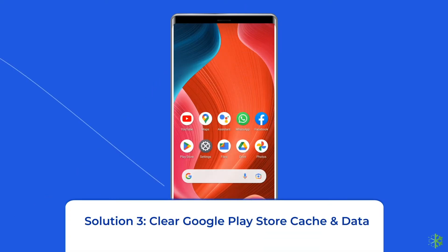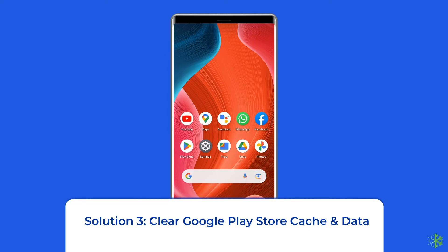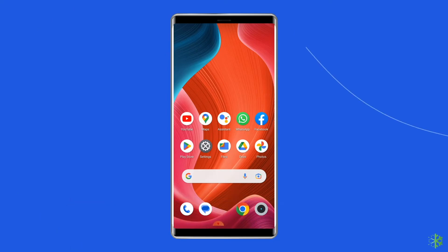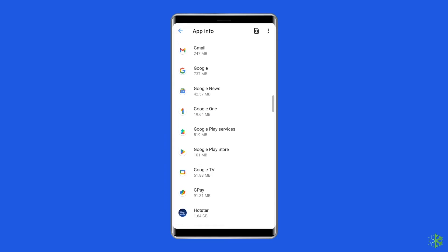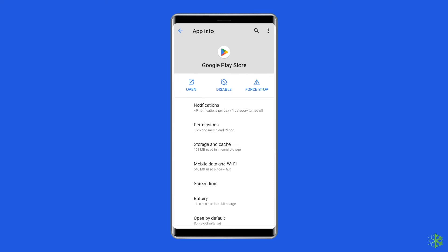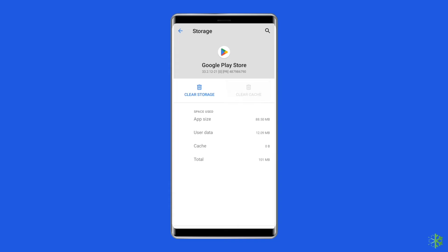Solution 3: Clear Google Play Store cache and data. The cache files stored on your phone may be corrupted, causing apps and features to misbehave. You need to clear the cache to try to fix the 'there was a problem parsing the package' error. Navigate to Settings, then Apps and Notifications. Find the Google Play Store, choose Storage, and then clear storage or clear data. Finally, restart your phone.